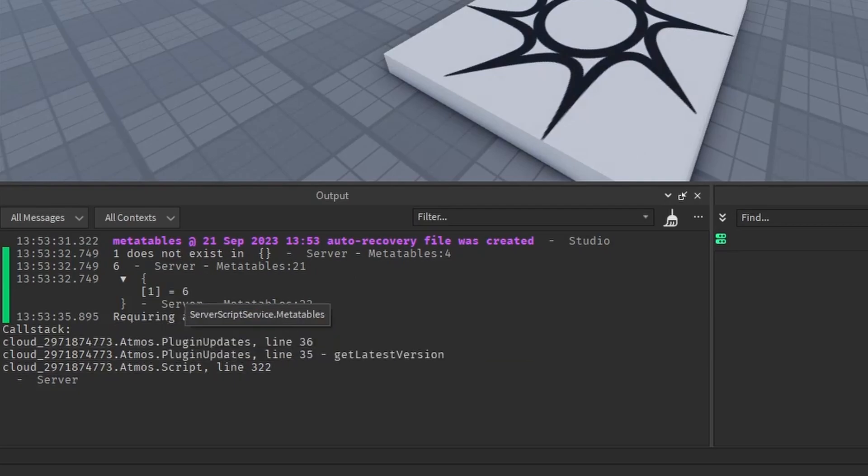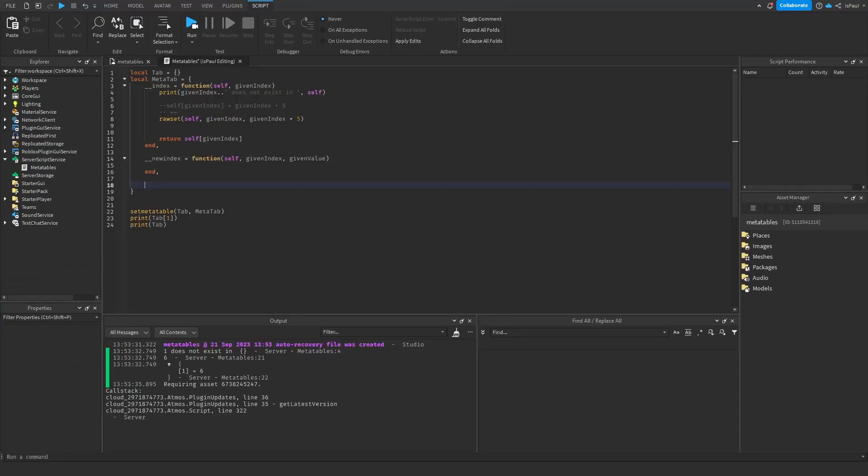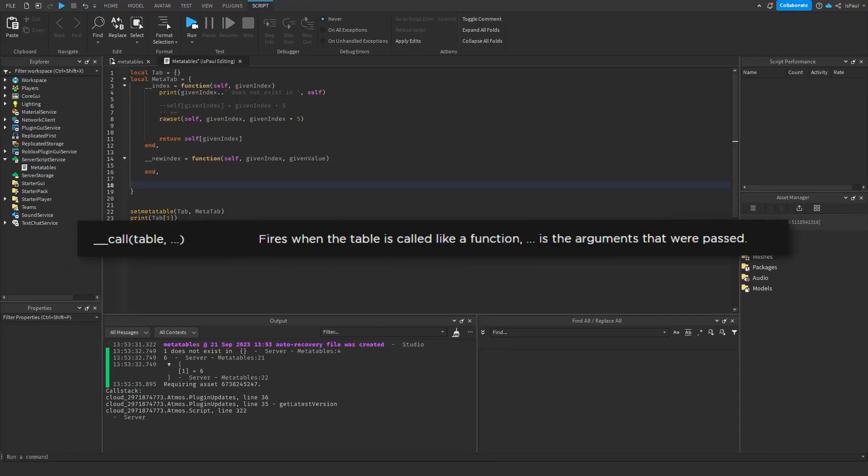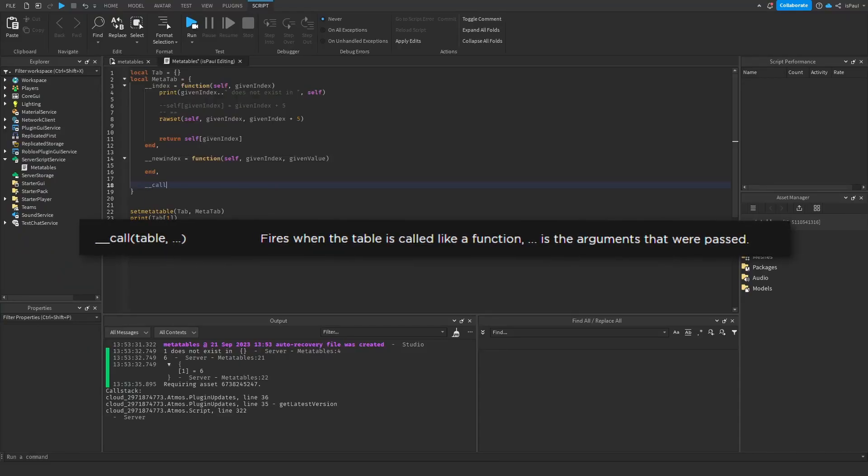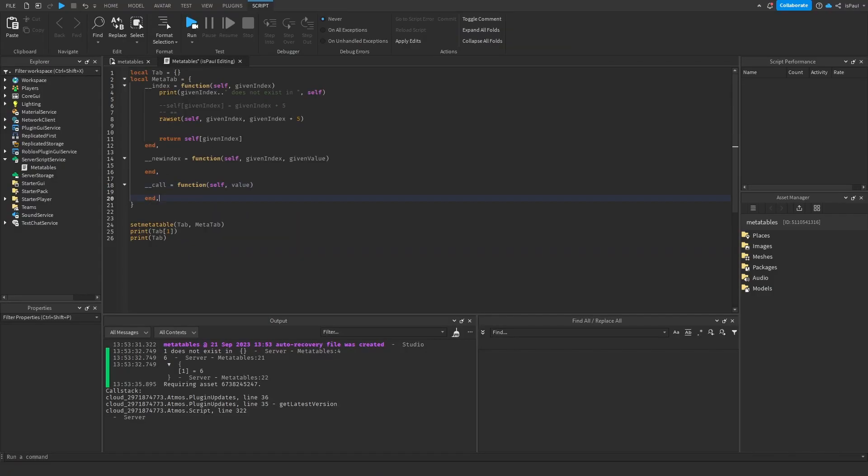And for the last metamethod which I'm going to show is going to be the call, which is a function that takes the self parameter and also any arguments that are passed to it. So you could do dots if you have multiple arguments, or just do value. And how the call works? It allows us to change the behavior of the table to be called as a function.